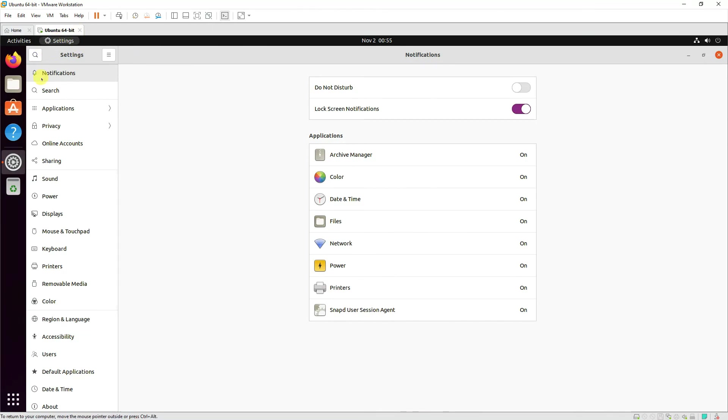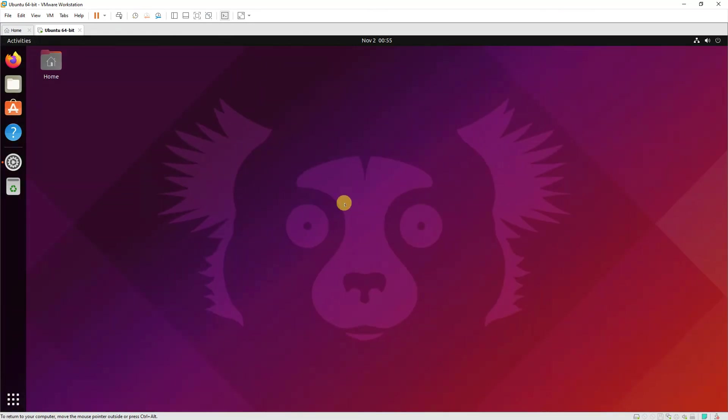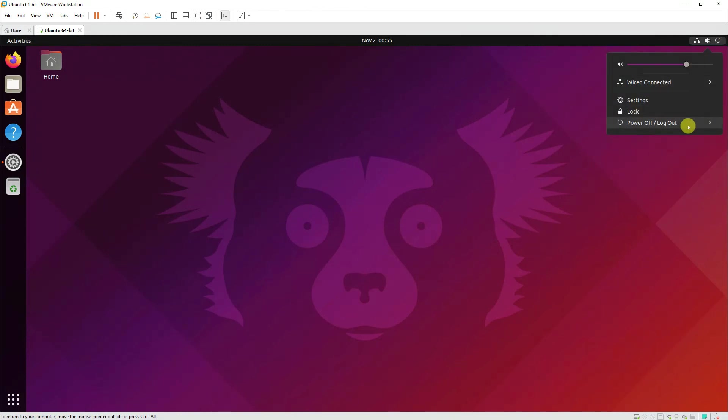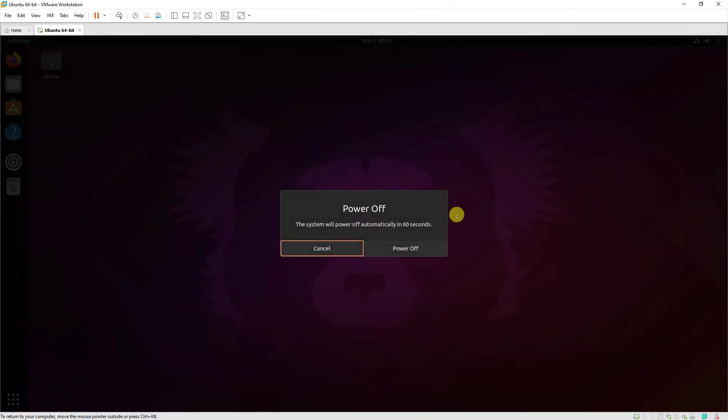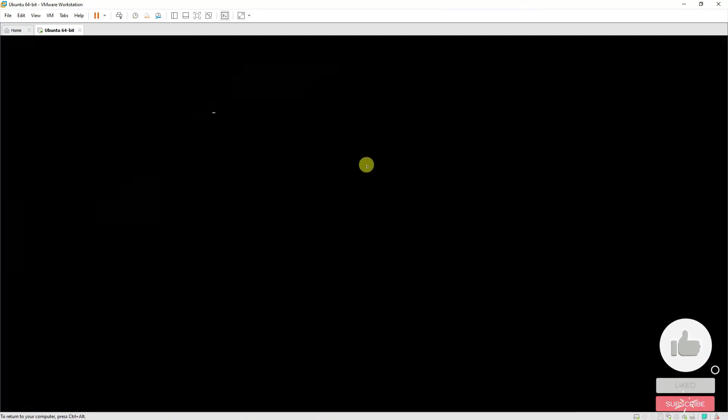That's it for today. If you want to shut down the system, simply click on this button and power off your system and power off. That's it for today, thank you very much.